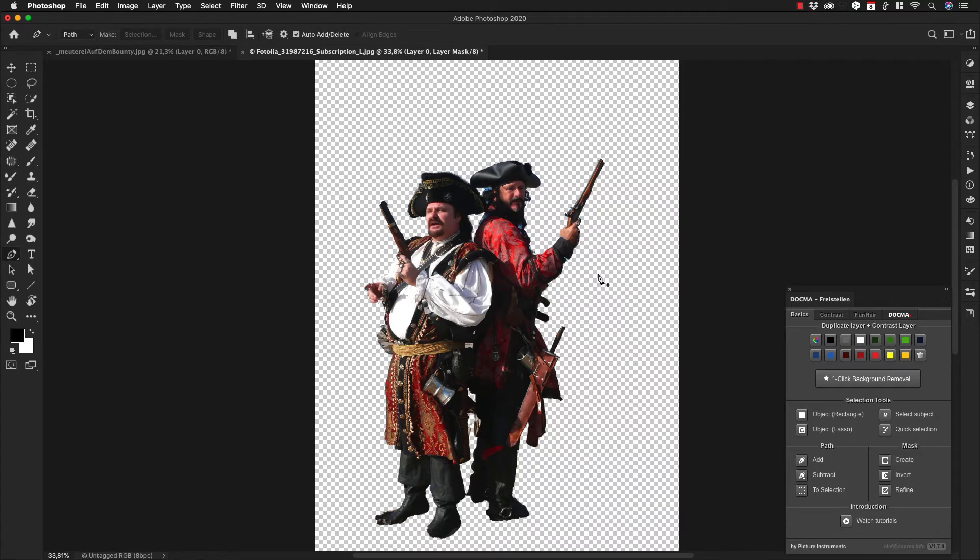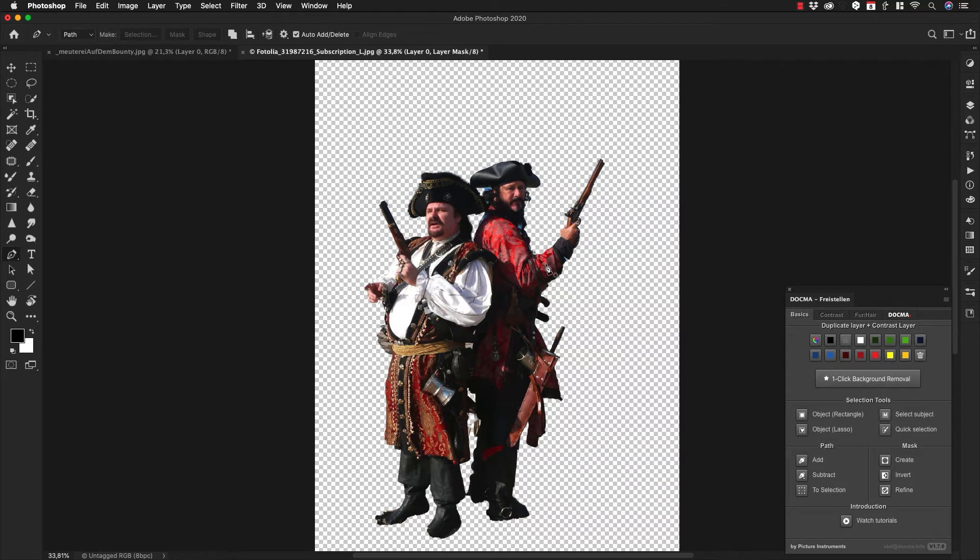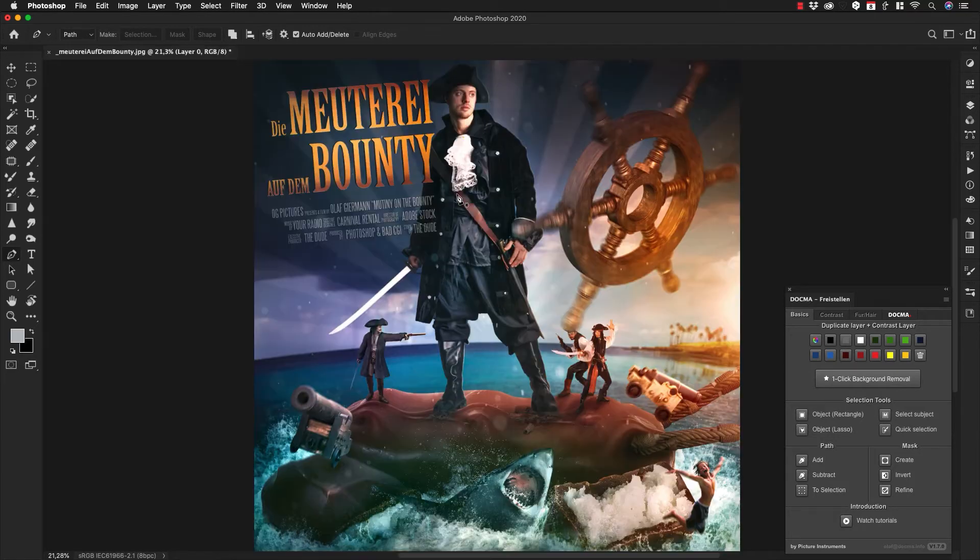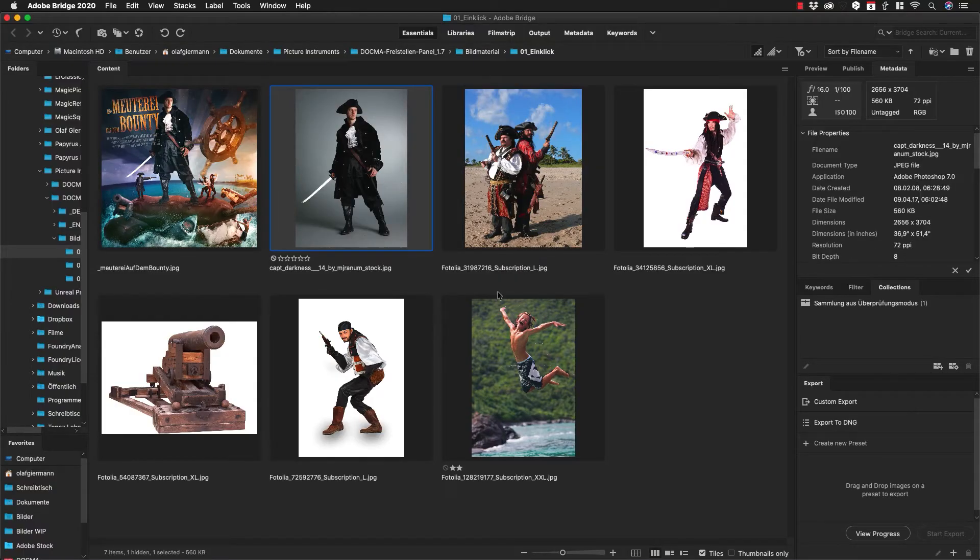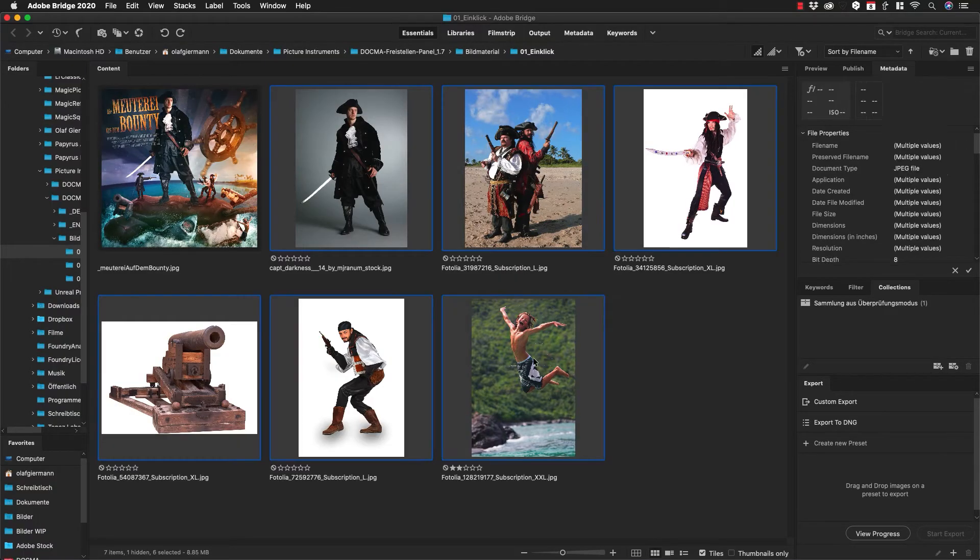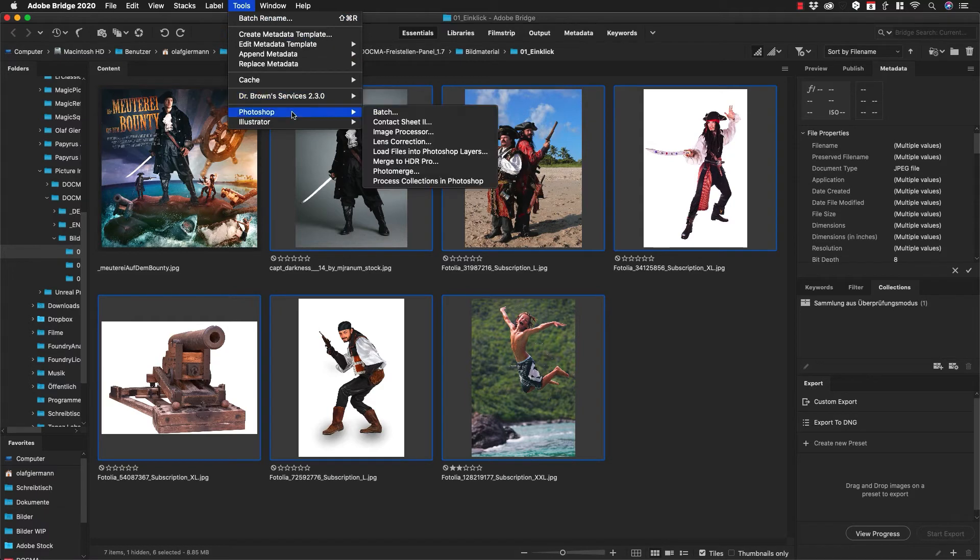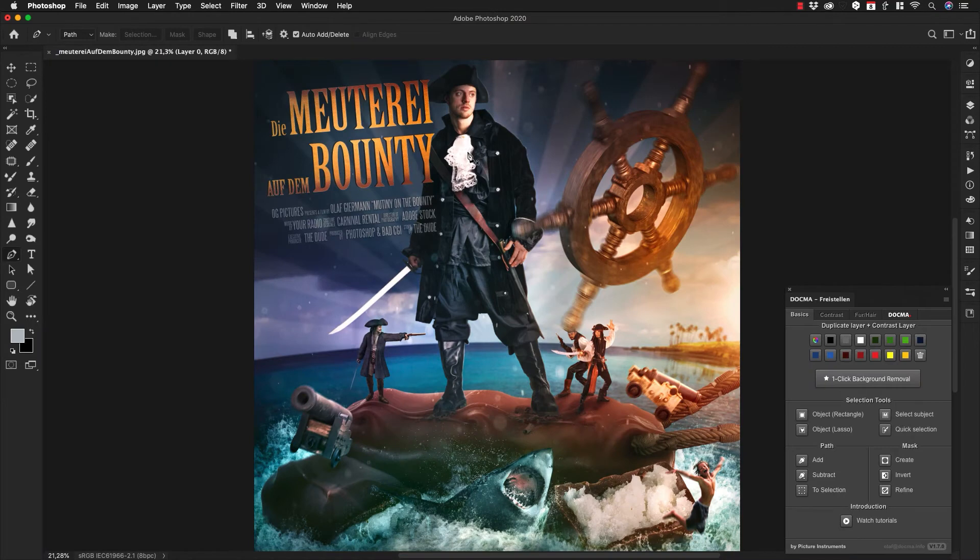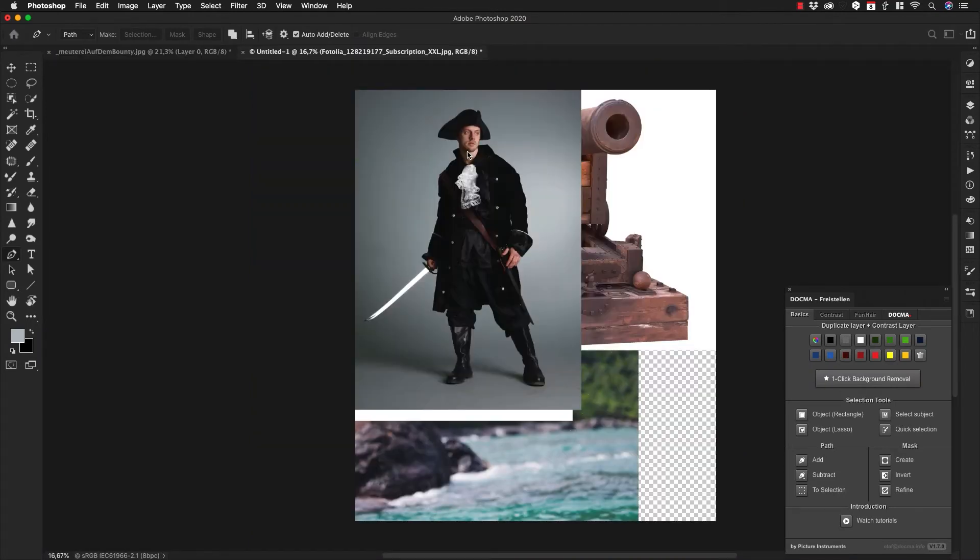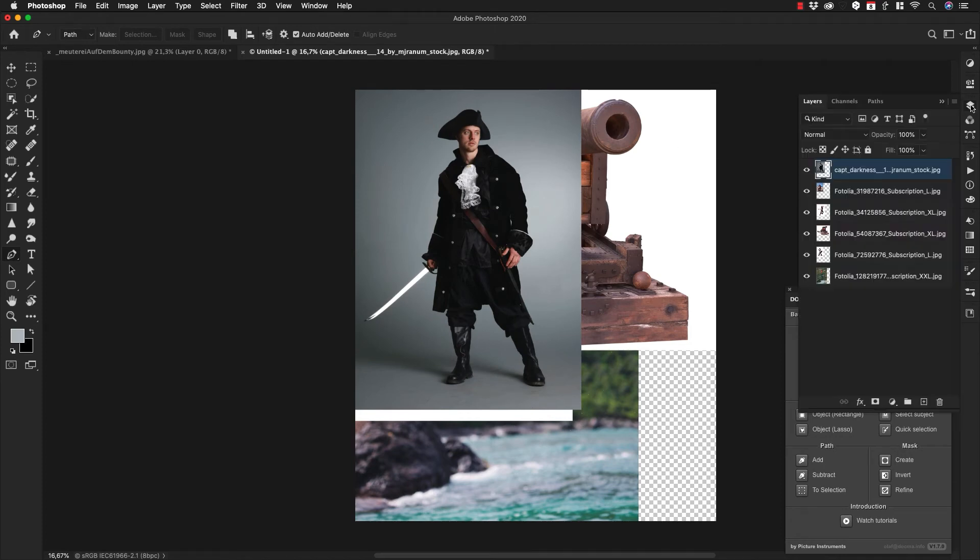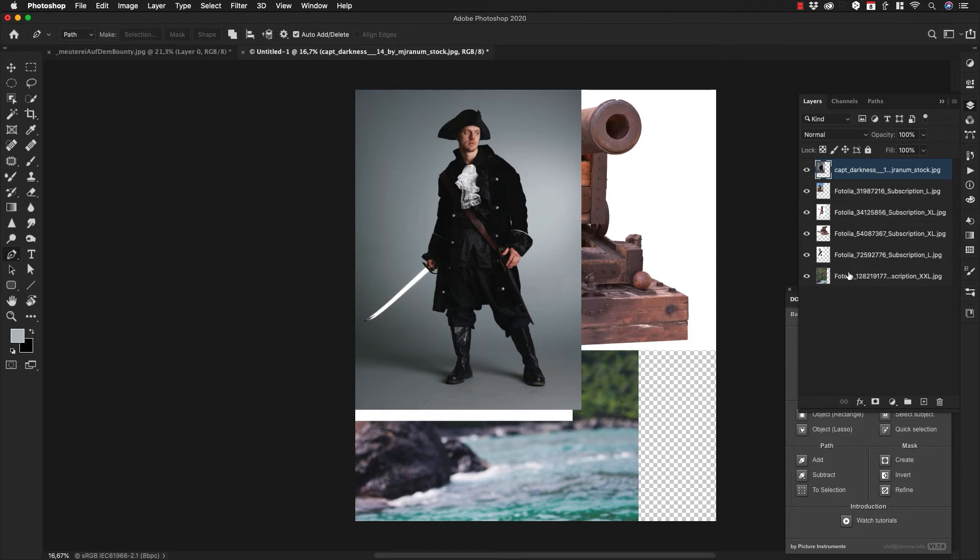You can mask many elements at once on multiple layers. Let me show you that. I close this window and switch to Bridge. Here in Bridge, you can select multiple images by holding down Shift and clicking on the first and last image. Then you go to Tools > Photoshop > Load Files into Photoshop Layers. What Photoshop now does is load those files as layers in a single file. If I check the layers panel, you see all those photos together.